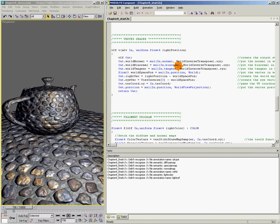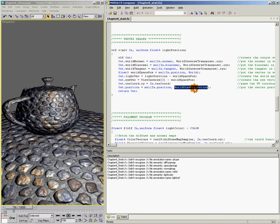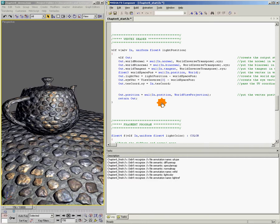What we've got here is our outgoing vertex position that's been transformed from object space into clip space using our worldview projection matrix. And what we want to do is before we output our vertex,